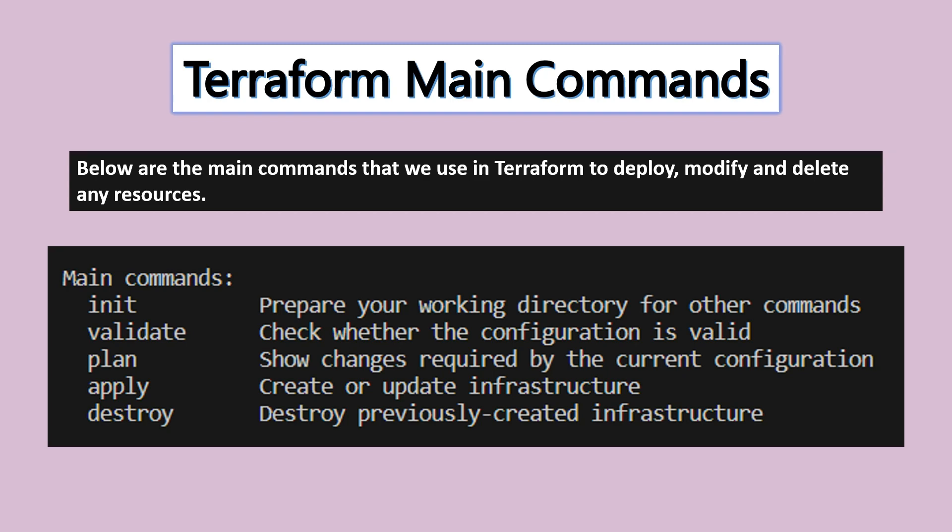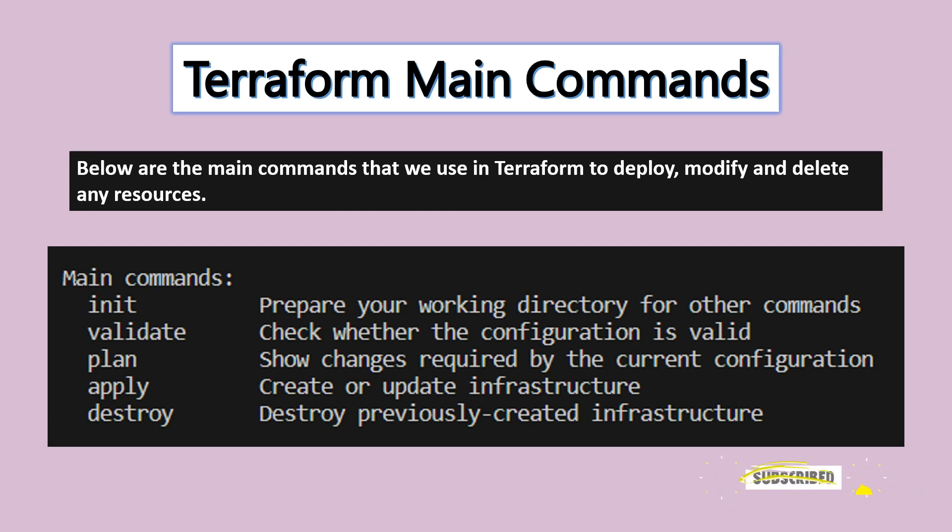For example, if you want to create a virtual machine, you'll need a resource group, virtual network, network interface, subnet, IP address, and other configurations. If you are missing anything, the validate and plan will show you errors.